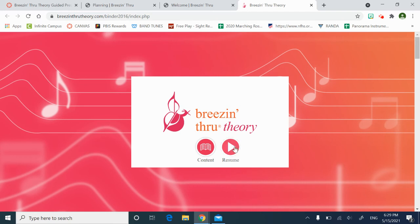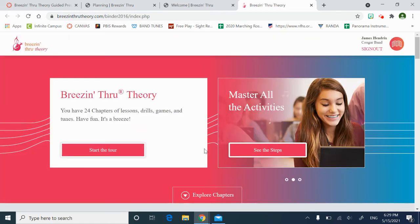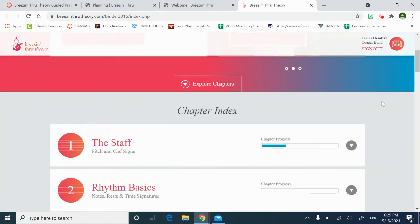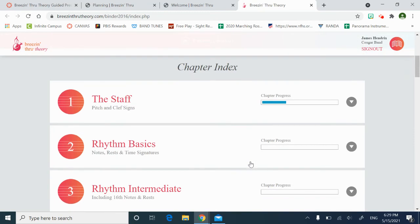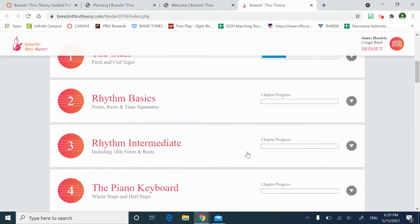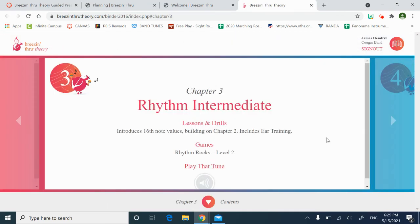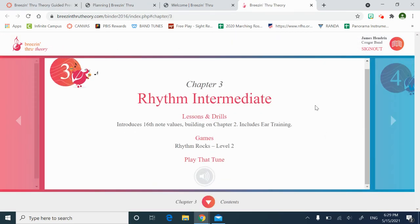If I hit Resume, it just brings me to the last, my save point basically, where I left off. But I'm going to click on Content. I'm going to click on the book and I'm going to check out Rhythm Intermediate. Oh, whoops. Wrong chapter.